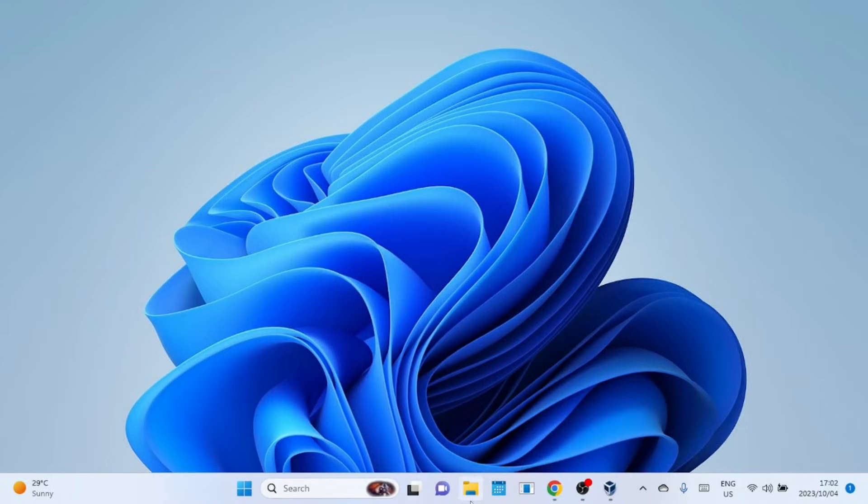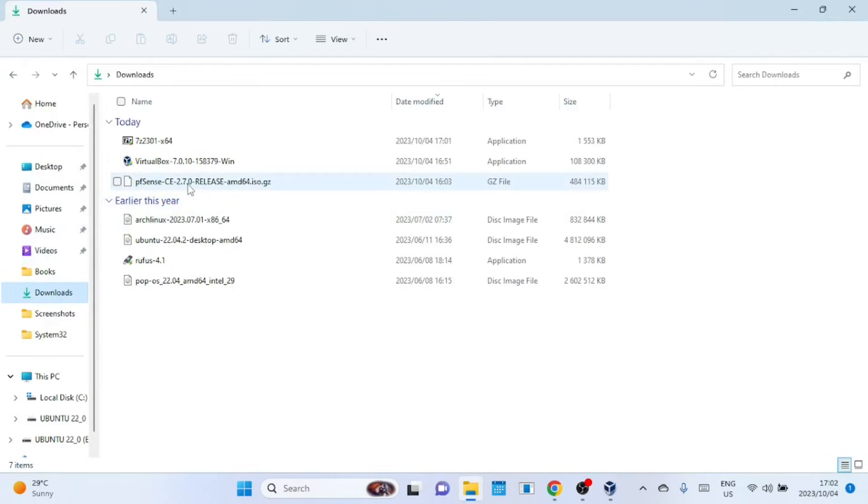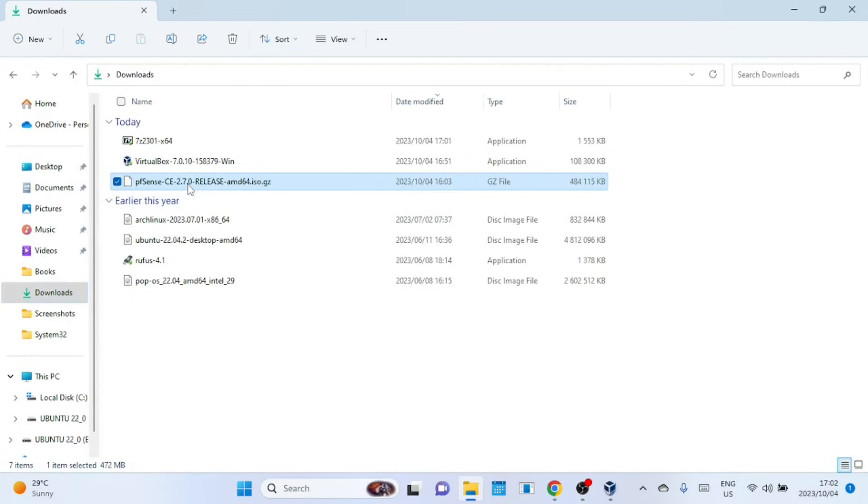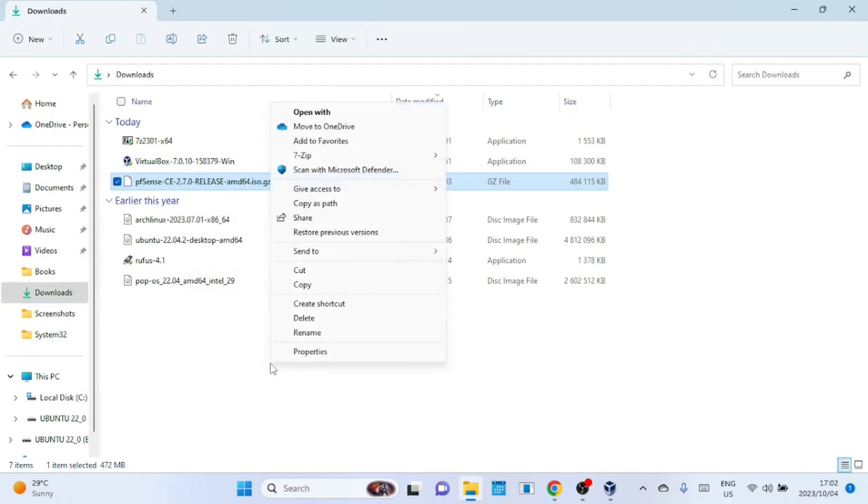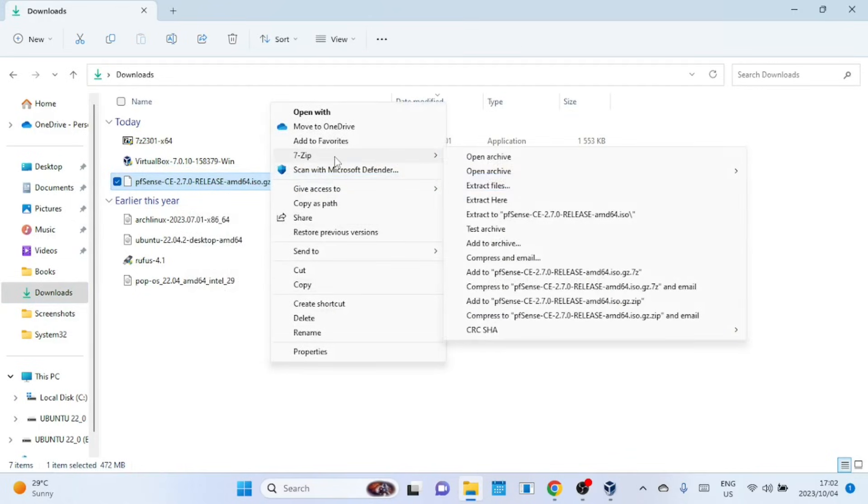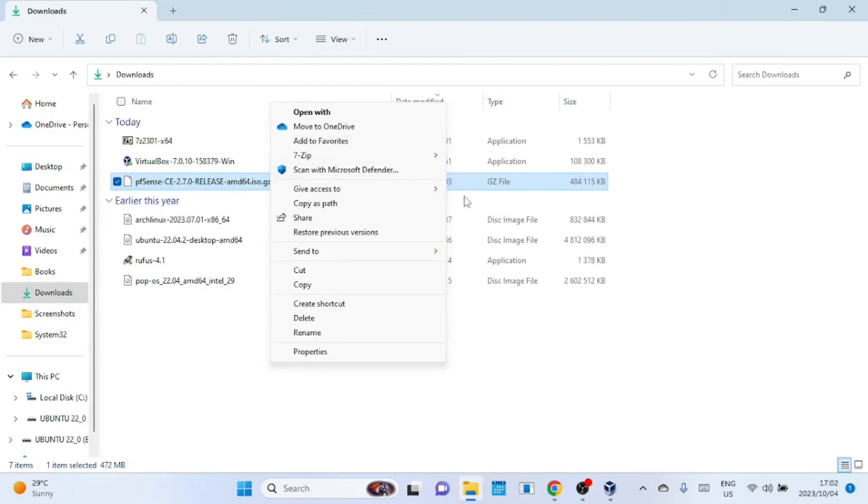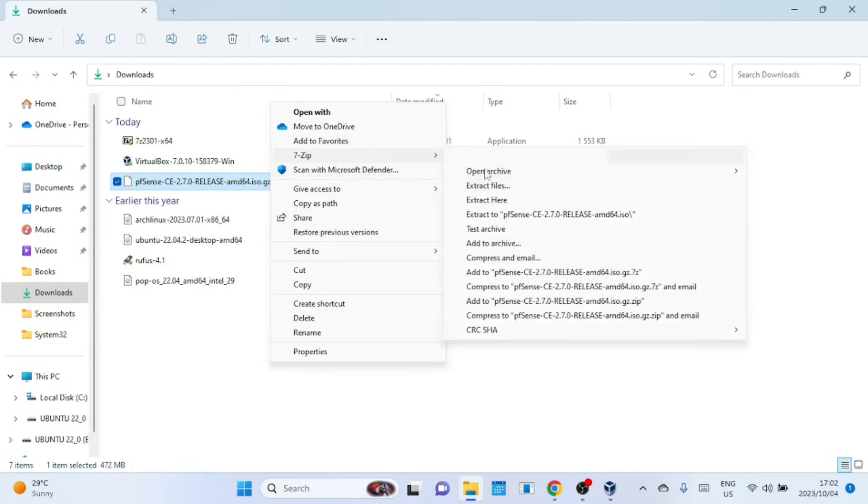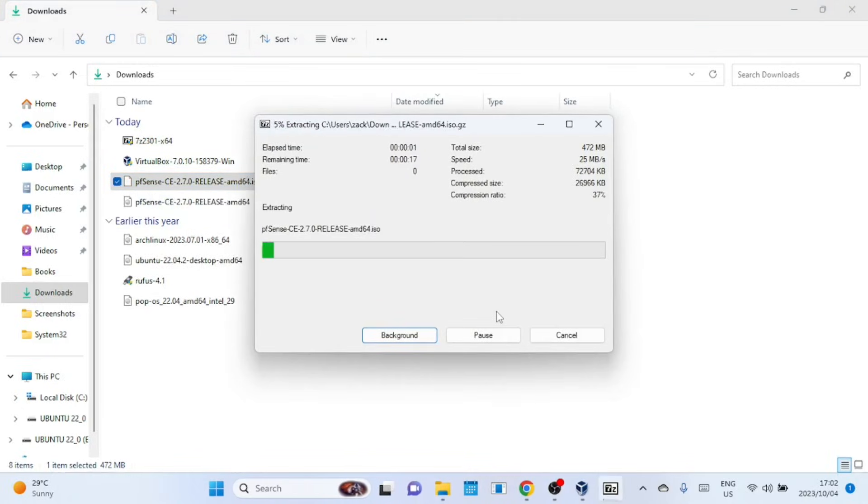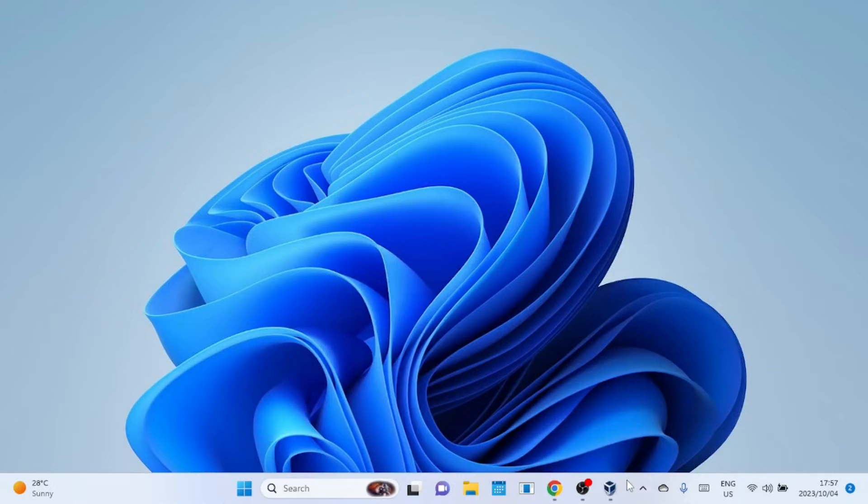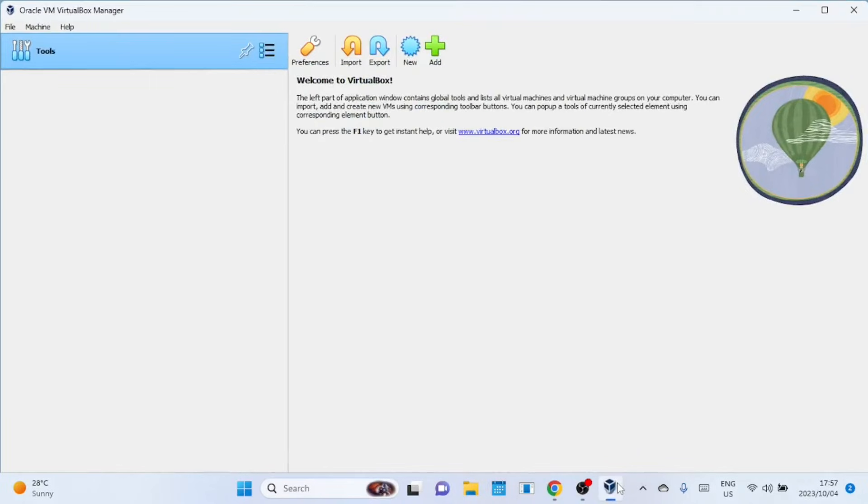Now that 7-zip is installed, just right-click on the pfSense ISO image and extract it. Now that we have VirtualBox and the pfSense ISO, let's set up a new Virtual Machine.